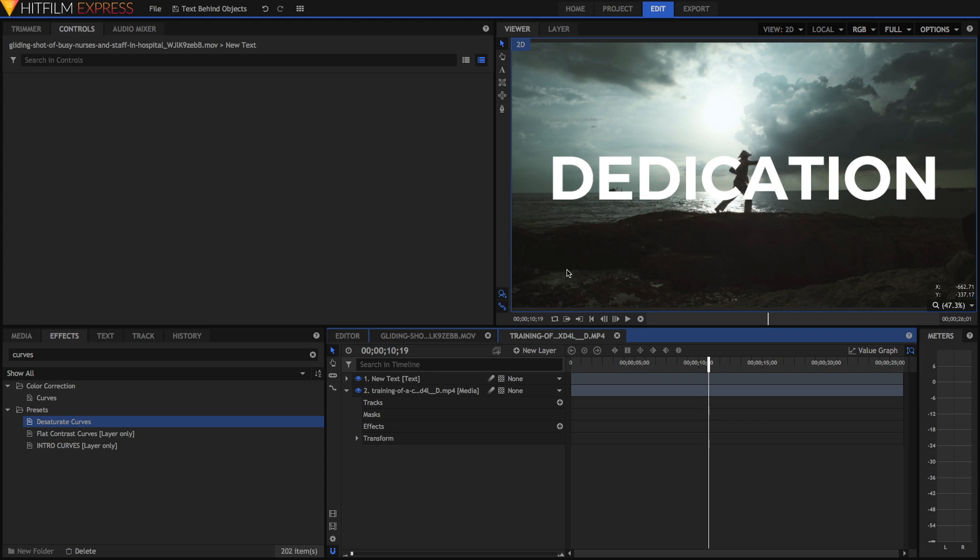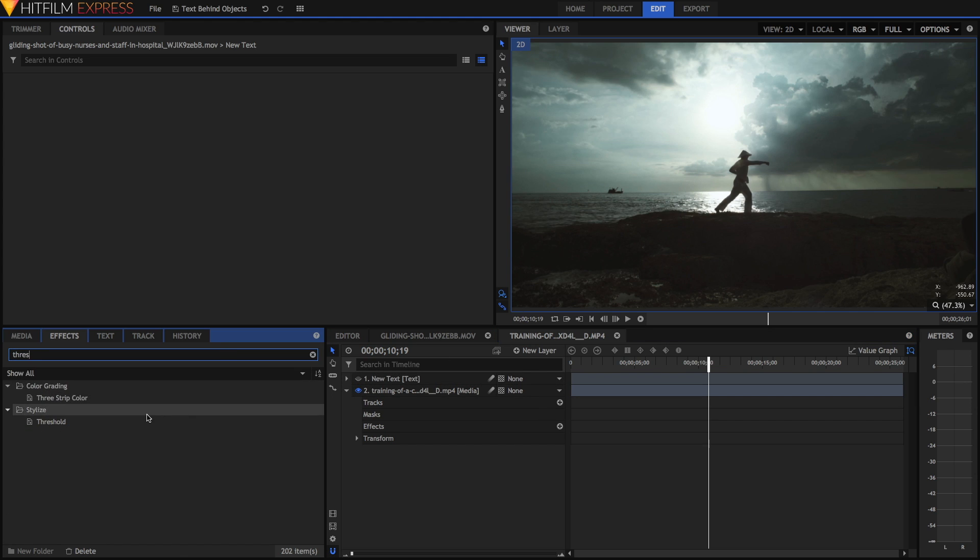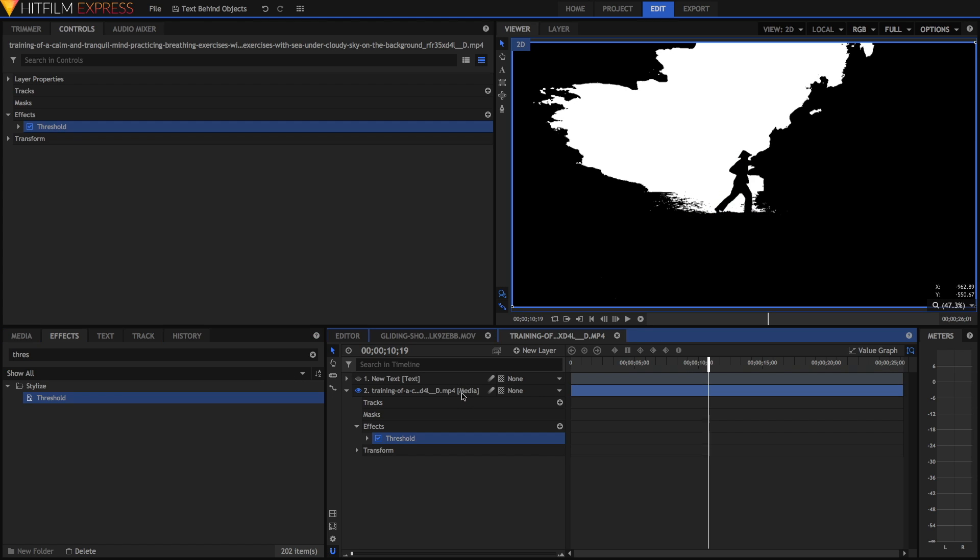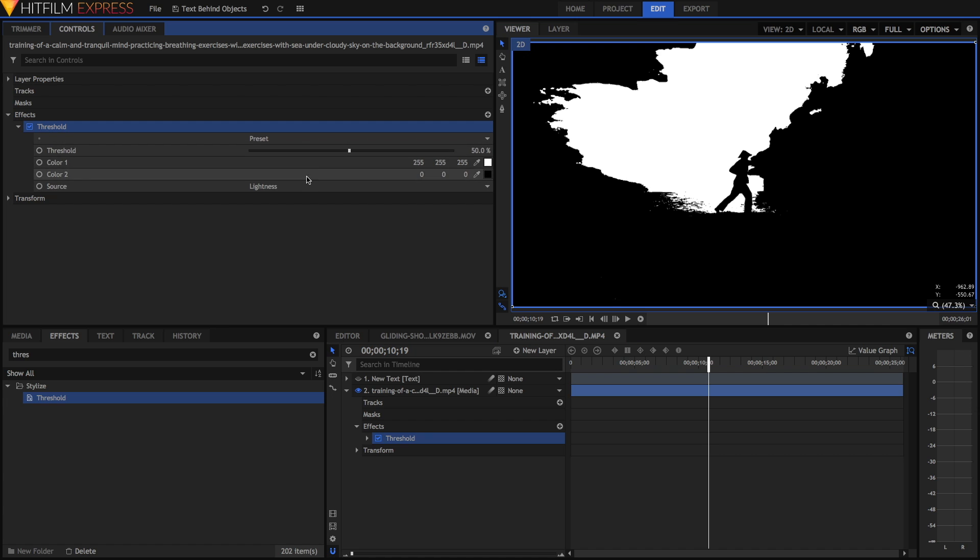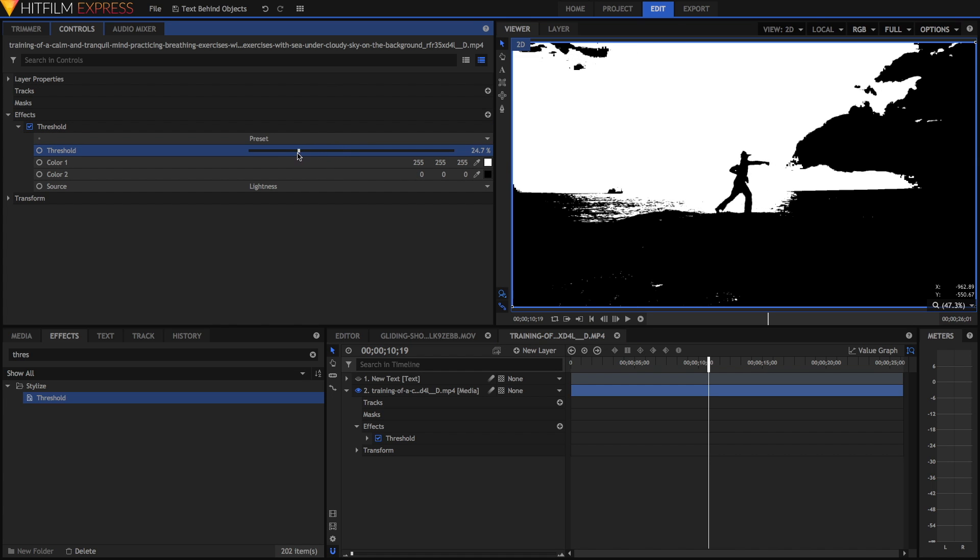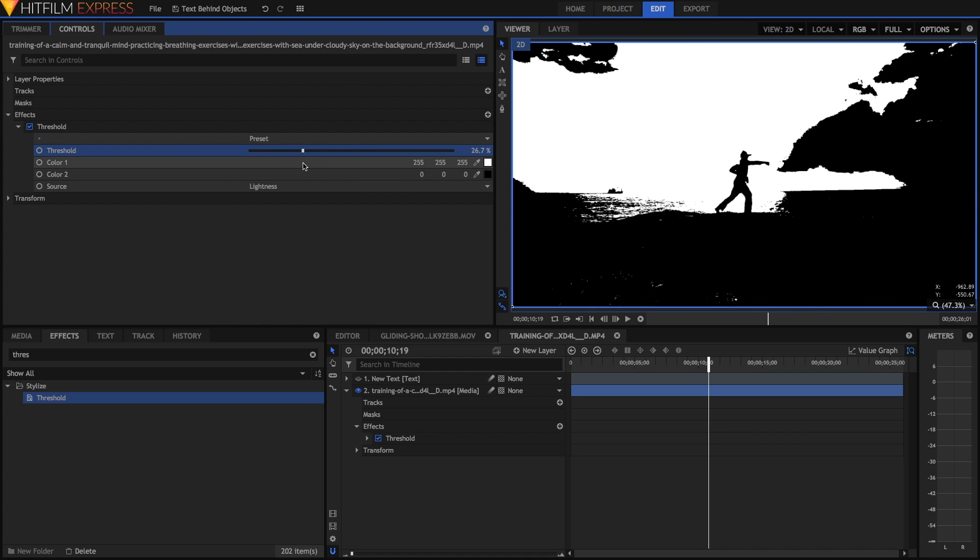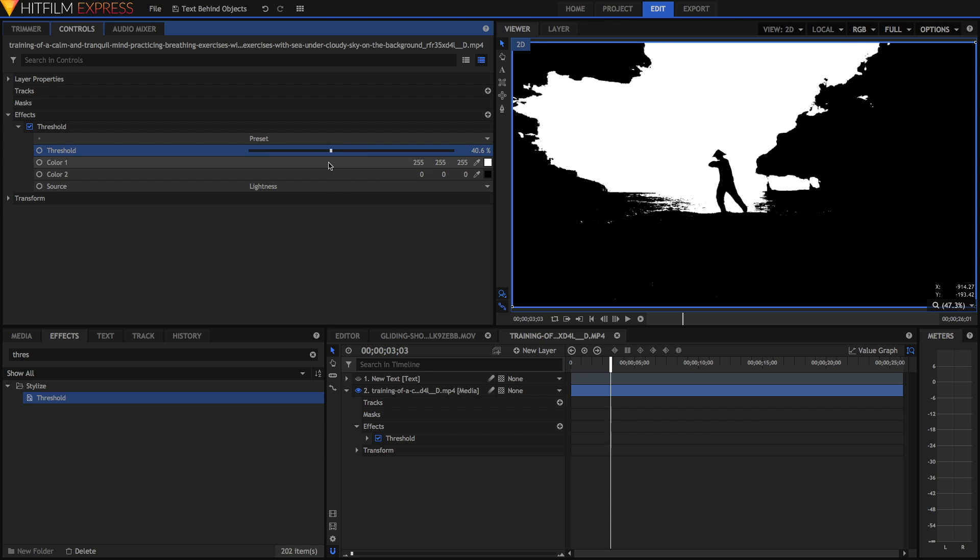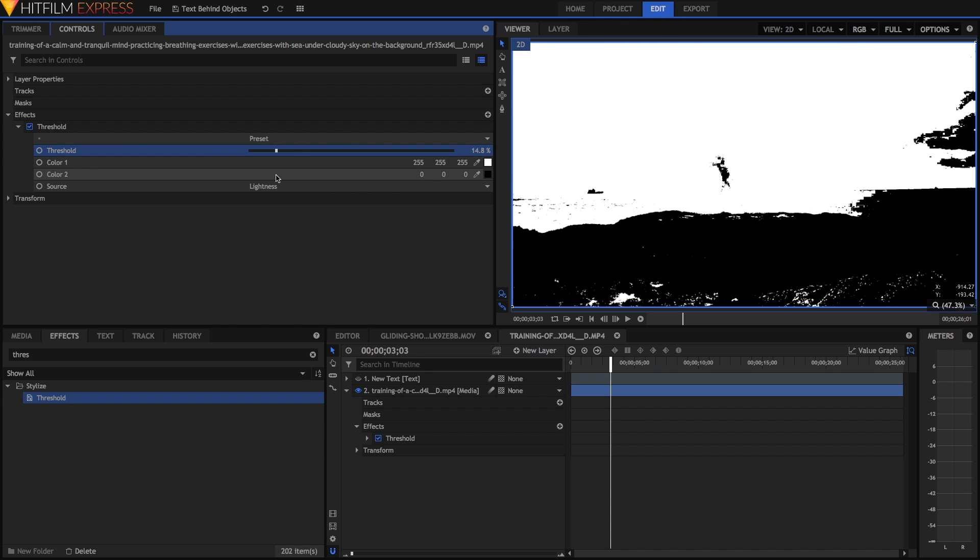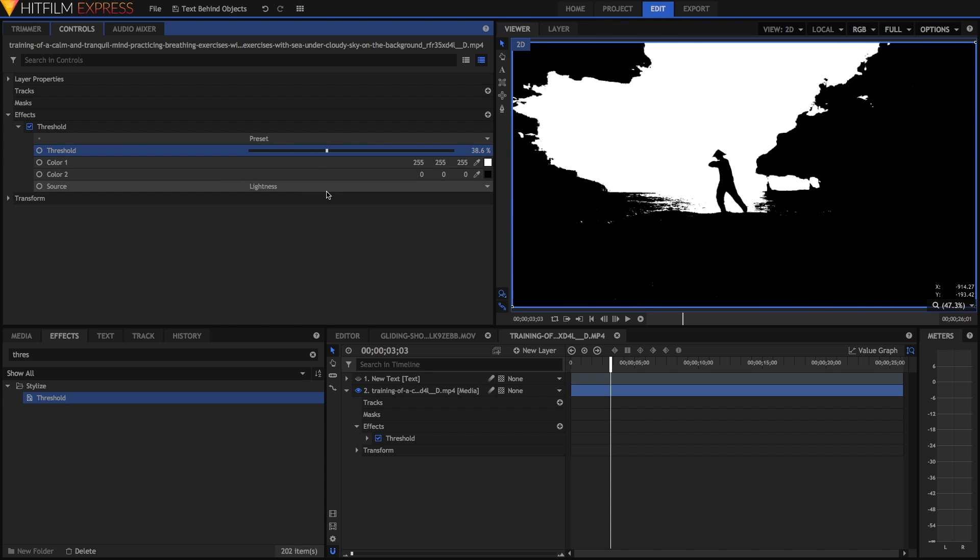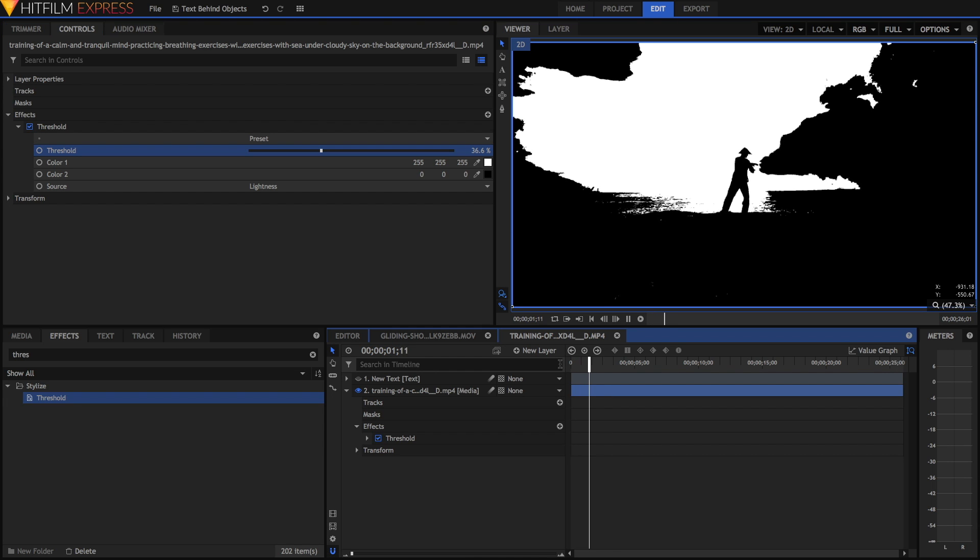To show you what I mean, I'm just going to hide the text layer and use the threshold effect to show you how we can create a mask using the luminance. The threshold effect turns everything to black or white. You can adjust the threshold to kind of adjust the threshold of the mask. As you can see it's not perfect as he's not completely separated from the background, but you can see it kind of is good enough to create a basic mask from.